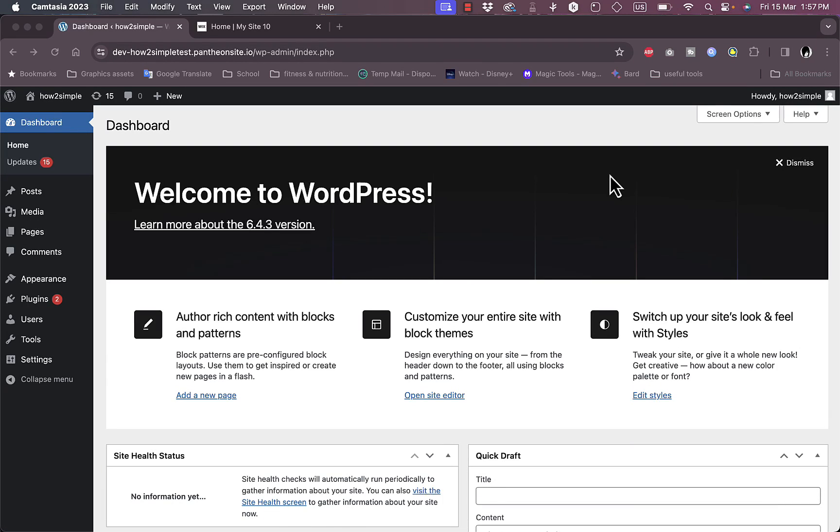What's up everyone, welcome to my channel. In this video I'm going to show you how to convert an HTML website to WordPress, so let's get right to it. First of all, here as you can see I have my WordPress dashboard opened.